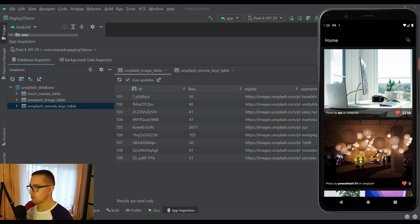Now that you have seen how our actual application will look like, I am going to cover some theory basics about Paging 3 Library in general. I am going to talk about some of the most important classes which are part of Paging 3 Library, and then from the next video in this series we are going to actually start setting up the project. I highly suggest you to keep watching this video, because I am going to cover some important things about this library which everyone should know.